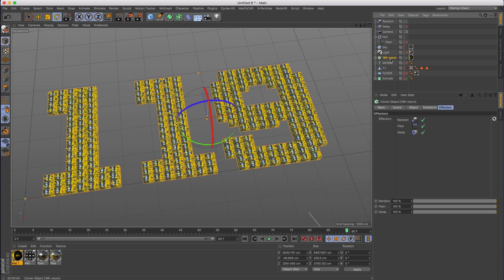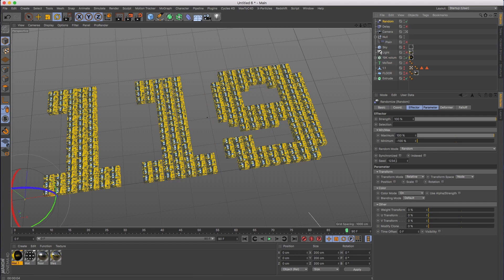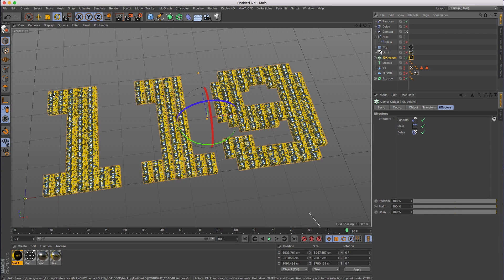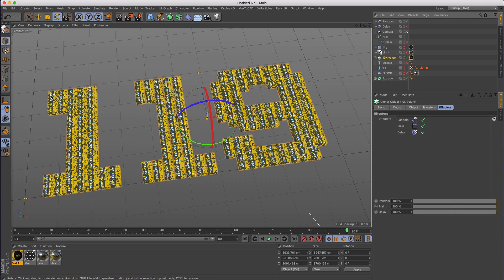So what I did was I grabbed a random effector, turned off all its parameters and turned on color. And then in the effector, I just made sure that it's the topmost effector. So the random gives you a random value between black and white on every single clone.